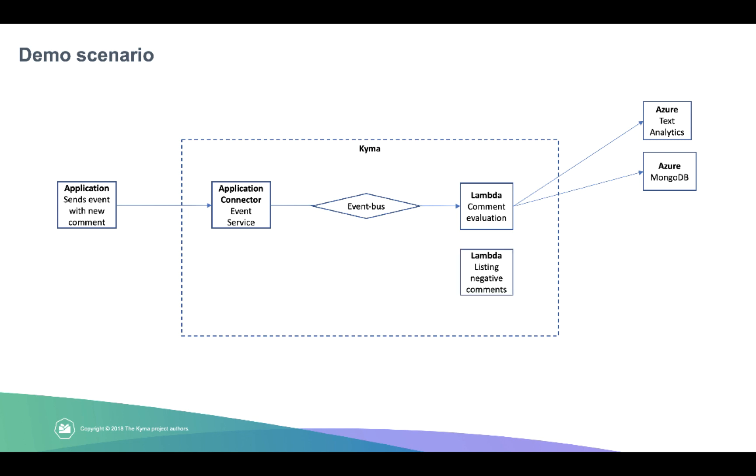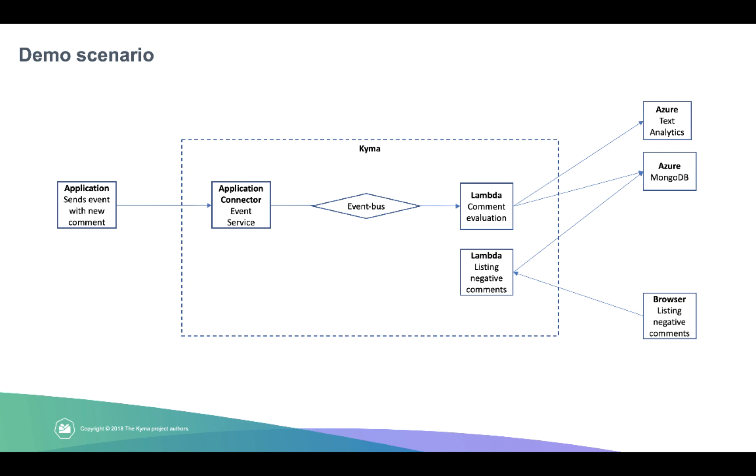You will also see another lambda. It is listing the negative comments. I'm going to show you how easily I can access this list of negative comments from outside the Kyma cluster. I'm going to do it by triggering the lambda with an HTTP call. And the lambda will call the Azure service to give me the list of negative comments.